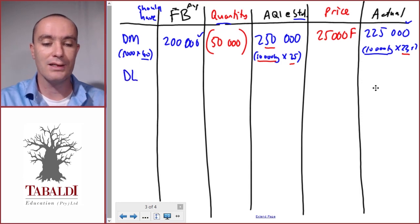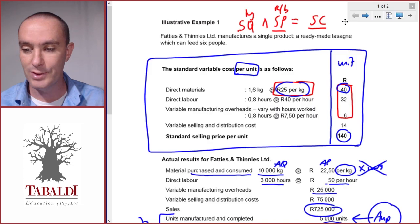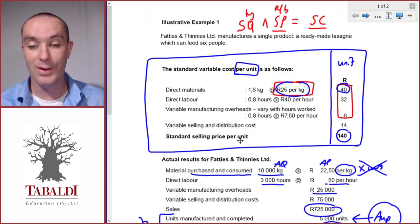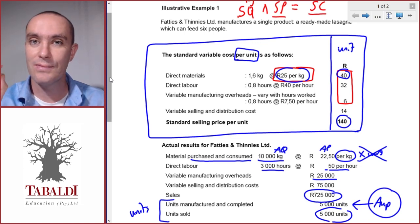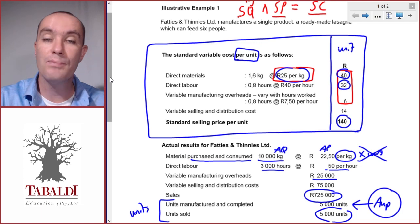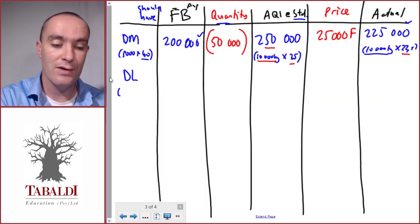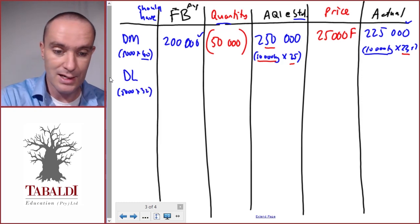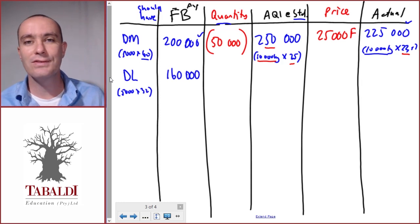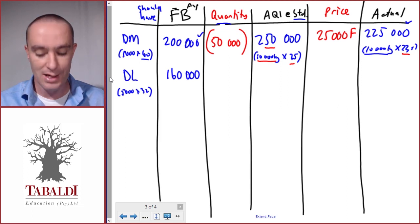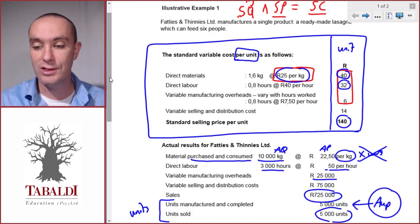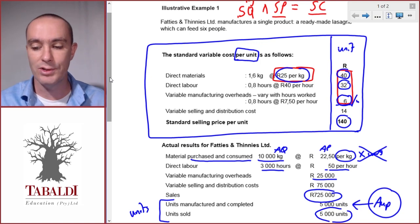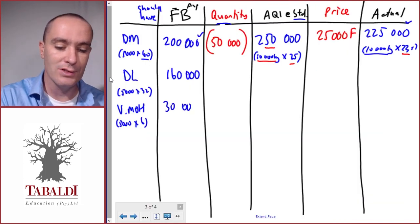Next is direct labor. The flexible budget: we produced 5,000 units at 32 per unit, so 5,000 times 32 equals 160,000. For variable manufacturing overheads, the standard cost card shows 6 per unit, so 5,000 times 6 equals 30,000 flexible budget. We can fill in the flexible budget for all costs at once since it is the same process each time.